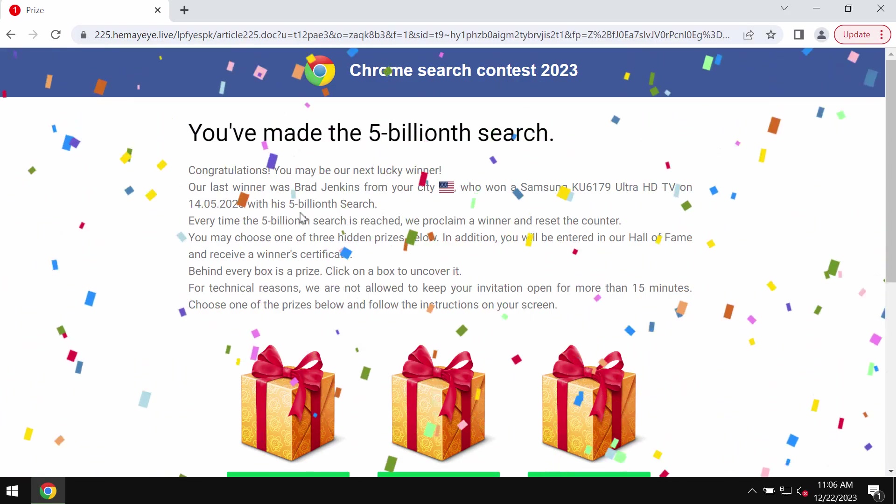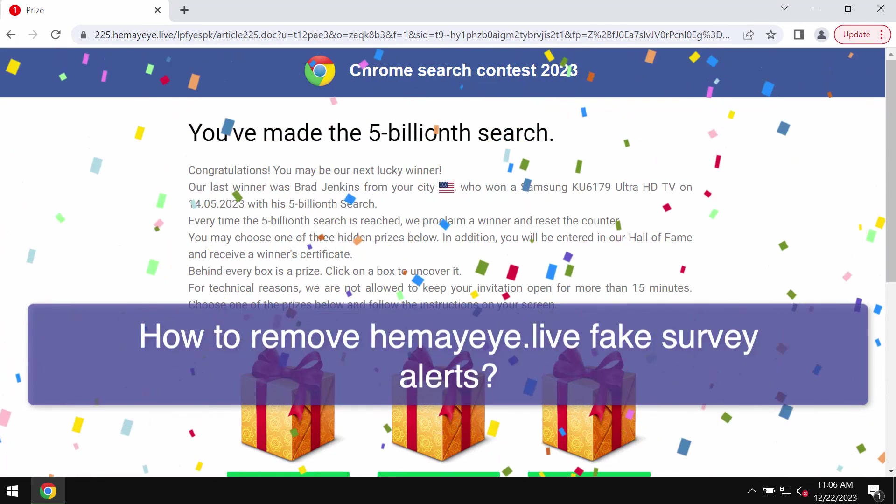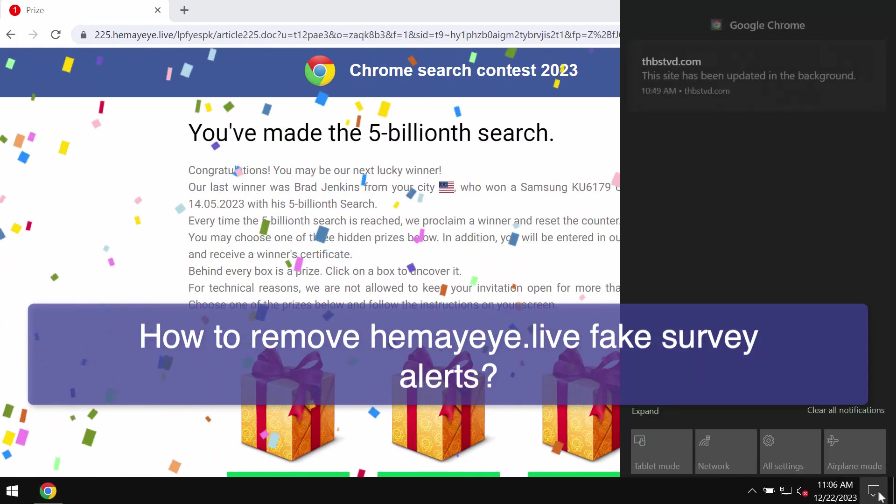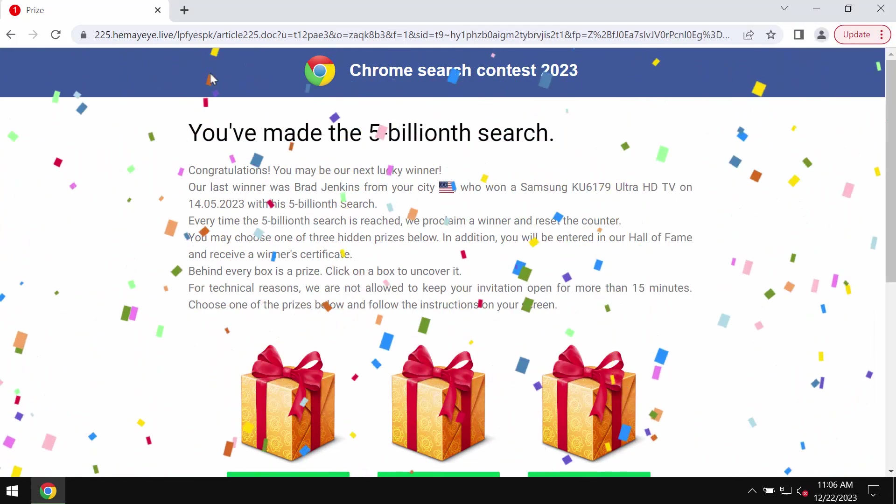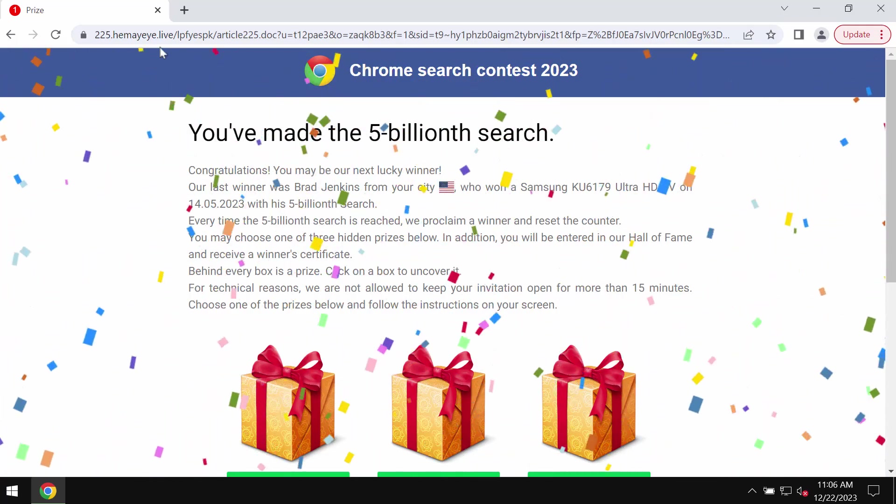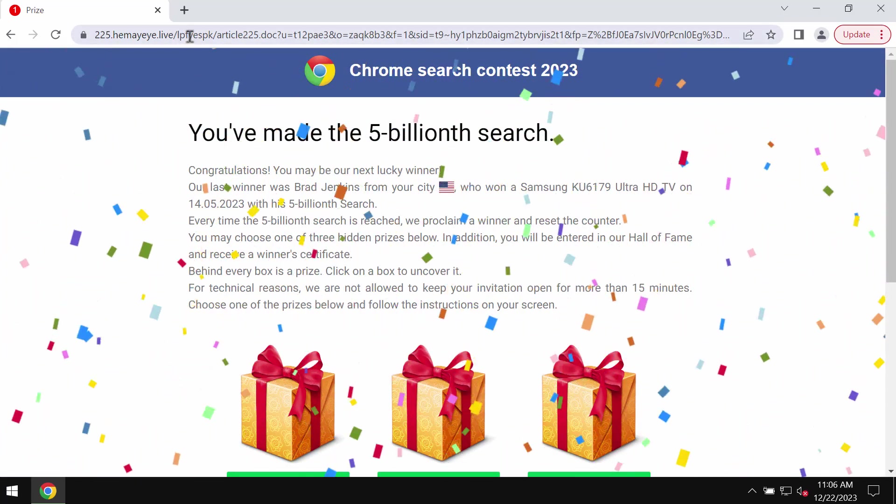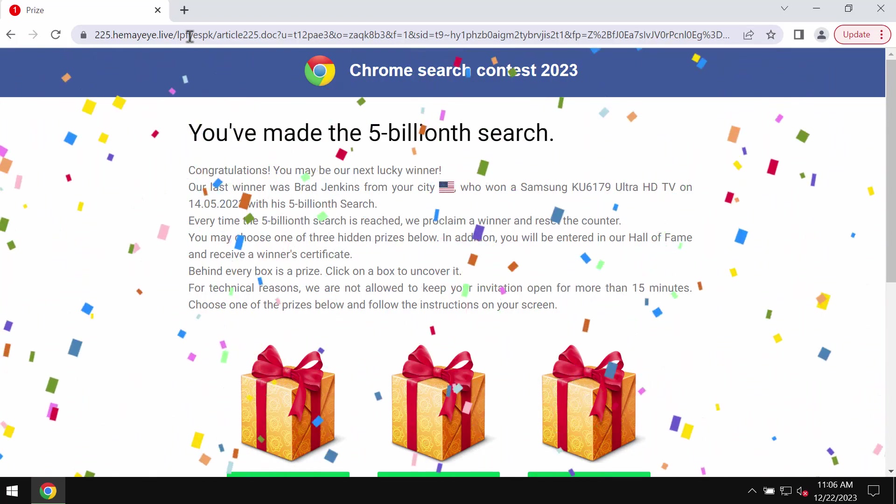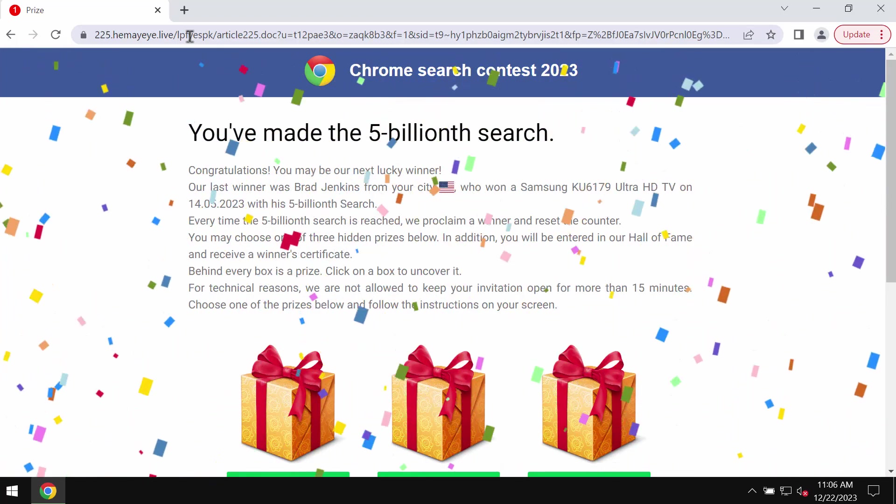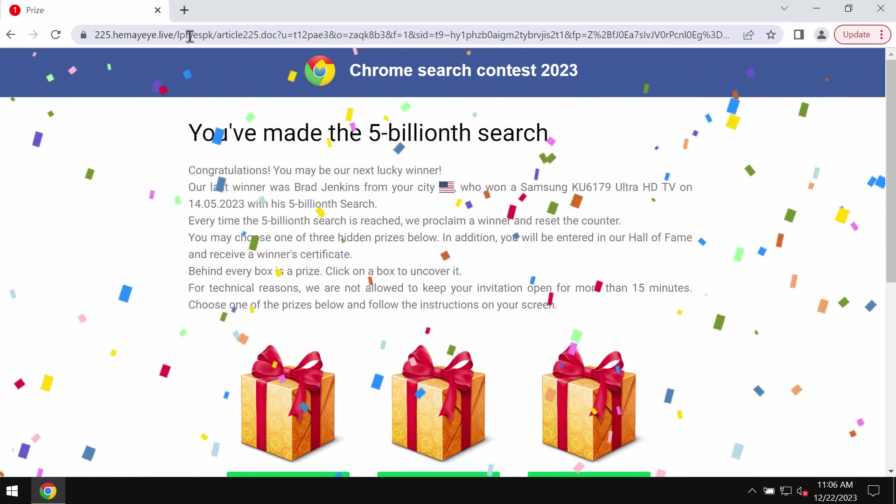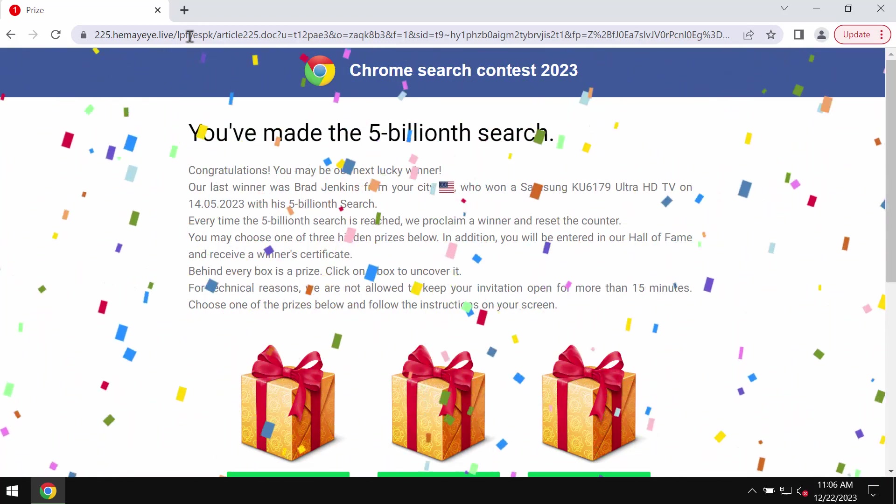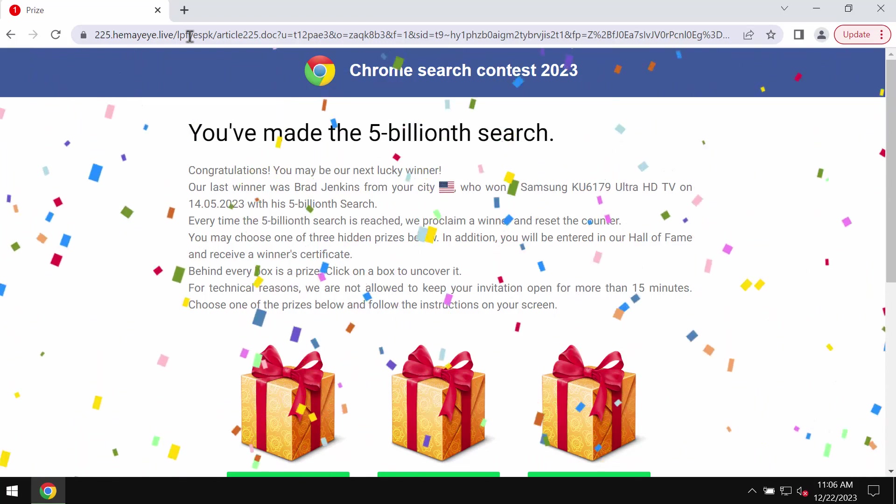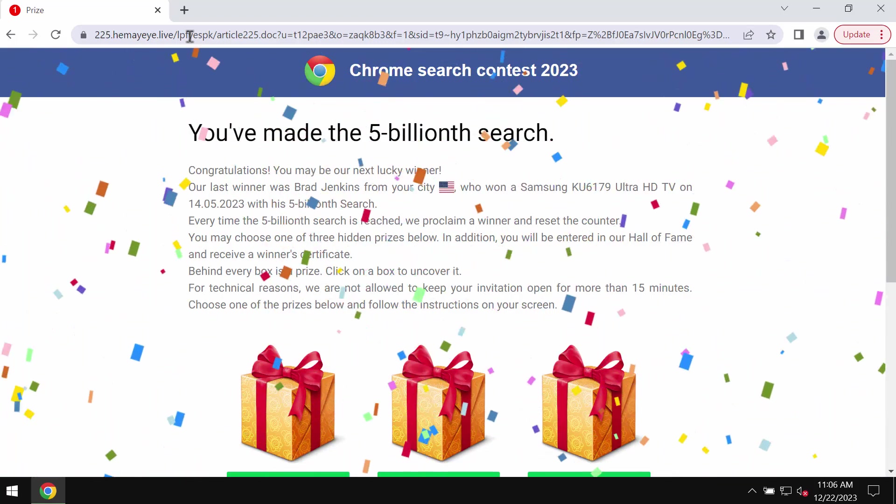My video is about removing fake survey alerts by the site hemayeye.live. This is a dangerous website that displays fake browser survey alerts. The pop-up indicates that you have a chance supposedly to win some prize, but in reality there is no prize here.